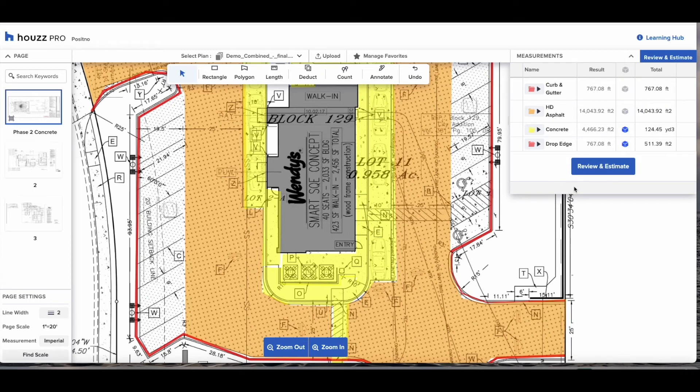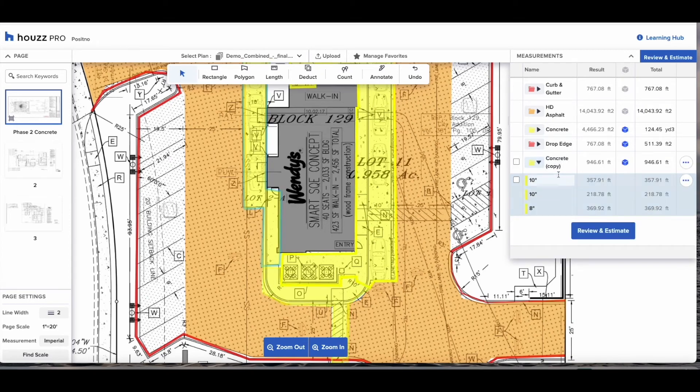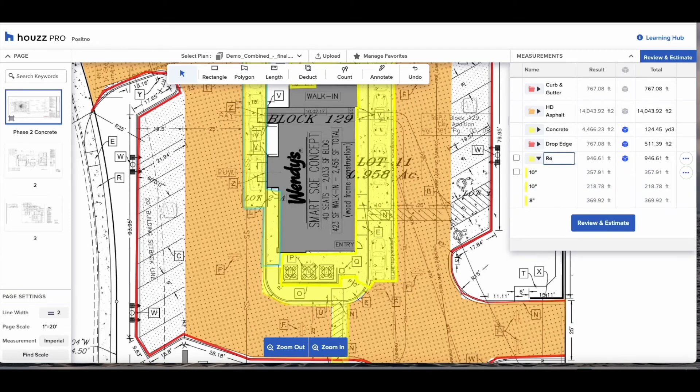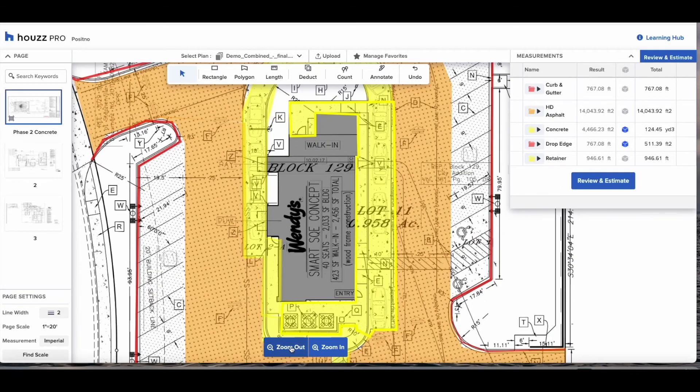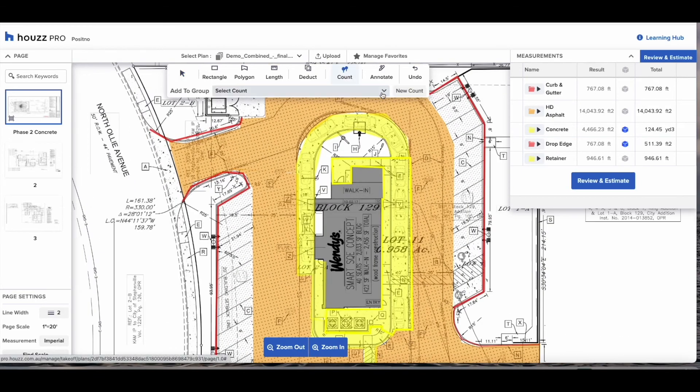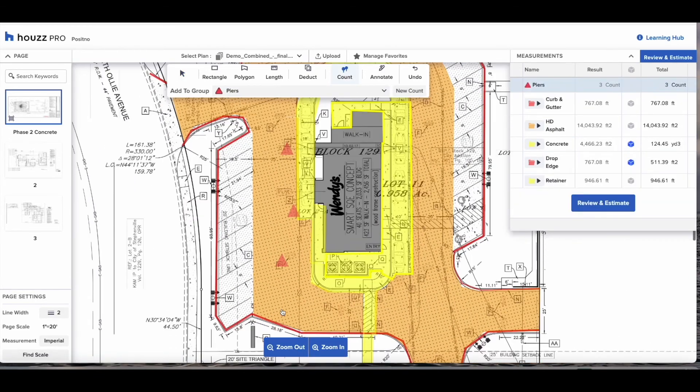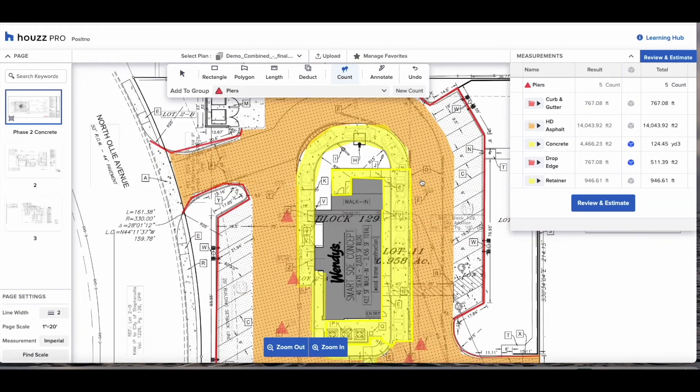You can then get the perimeter of any area you've done. So again for concrete we can get the perimeter of that area and put it in as our retaining walls for example.